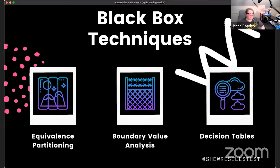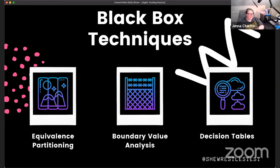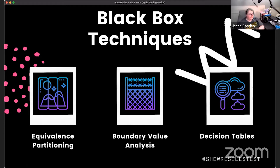We can take these techniques and combine them to get to higher levels of quality. If we use them to determine what to automate, we can build these kinds of tests into unit tests and our automation suite, and leave more time for manual testers to do really meaningful exploratory testing to fill in all those gaps.